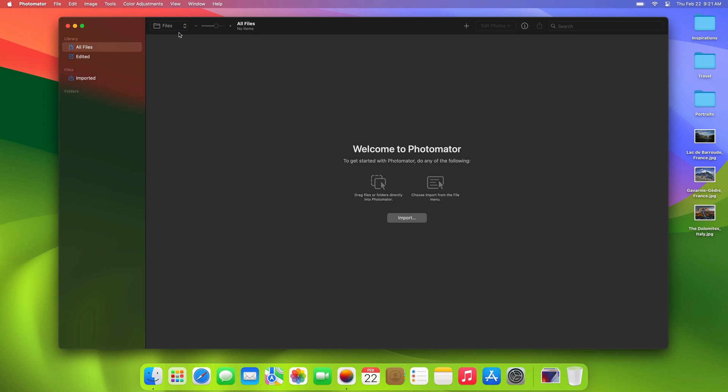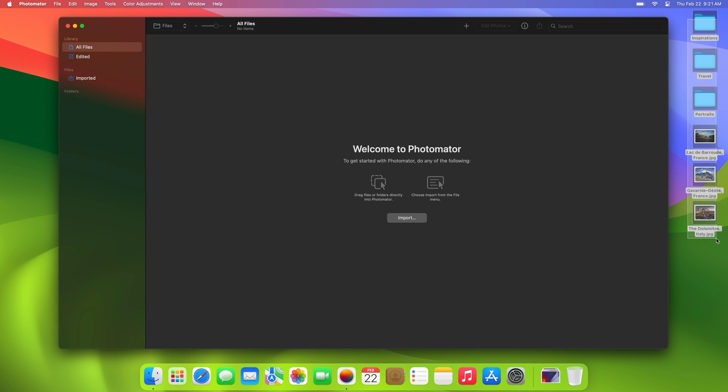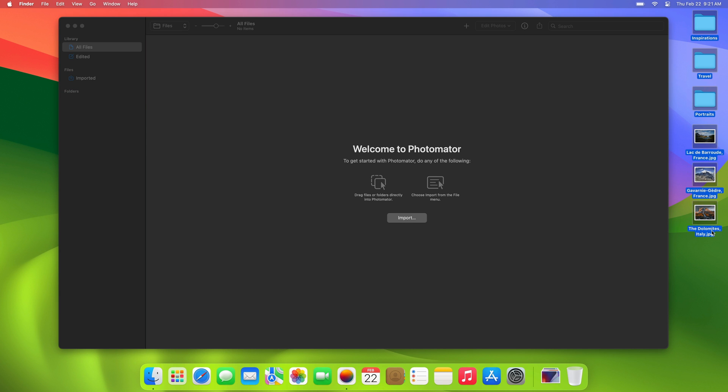If you've opened the Files browser for the first time, you'll see a welcome screen with some useful tips on how to get started with importing your files and folders. The quickest way to do that is by simply dragging and dropping them to the sidebar on the left. Let's do that.